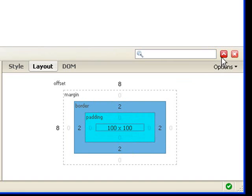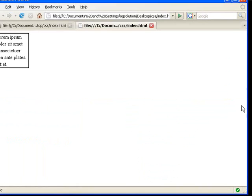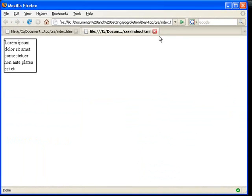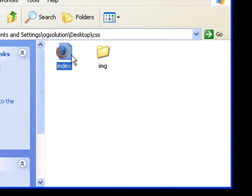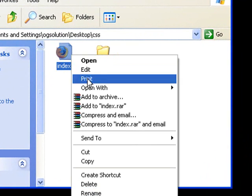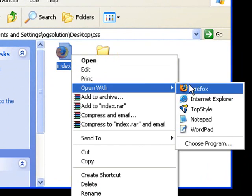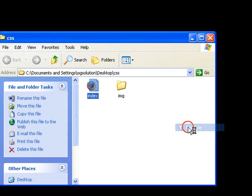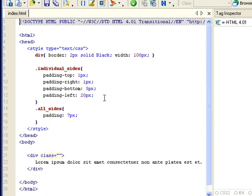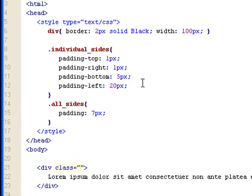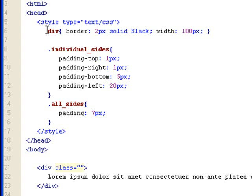So let's close Firebug, minimize Firefox, and open up this index.html with TopStyle. You can see here the source of the HTML page. This is where the div is without any class assigned to it. This is the line of gibberish. And with all divs inside this page, I've set a style for the border to have a solid black 2 pixel border with a width of 100 pixels.